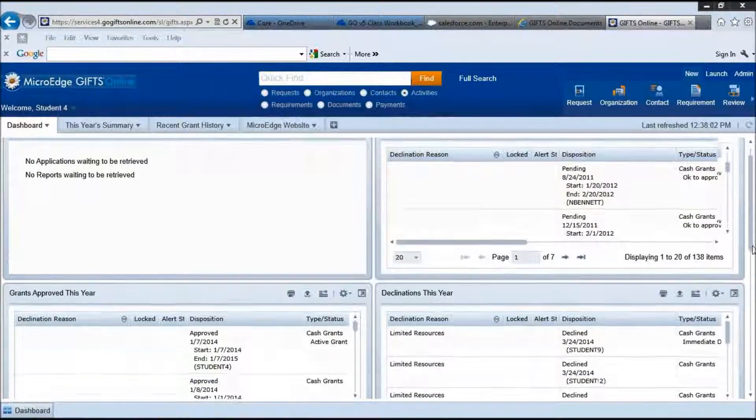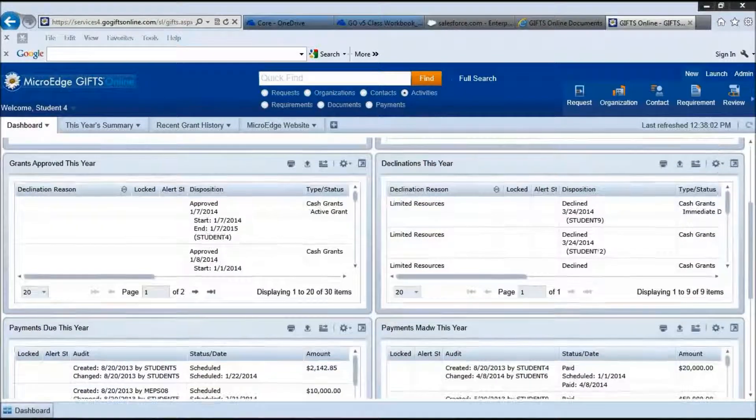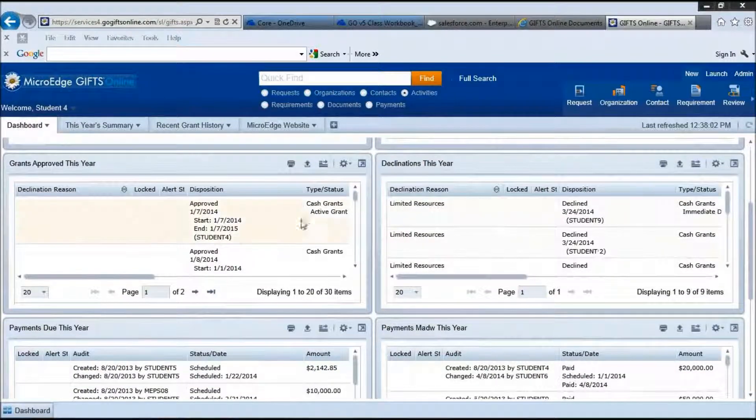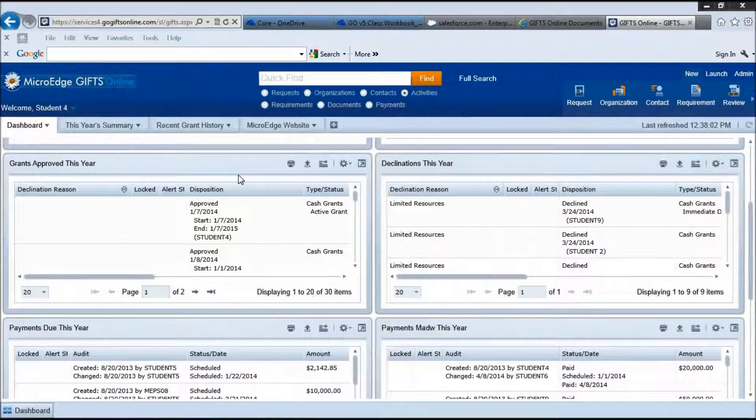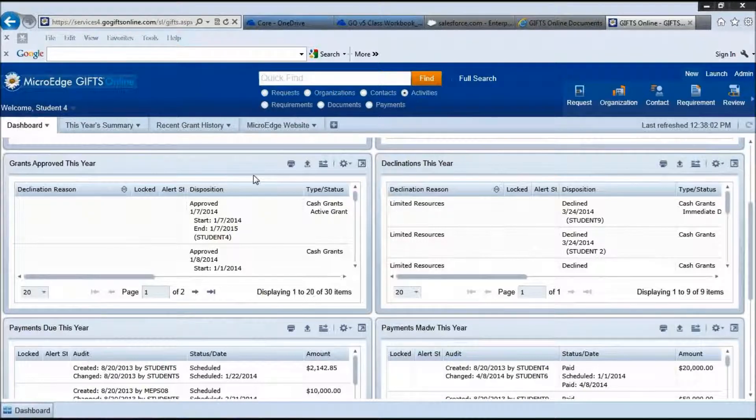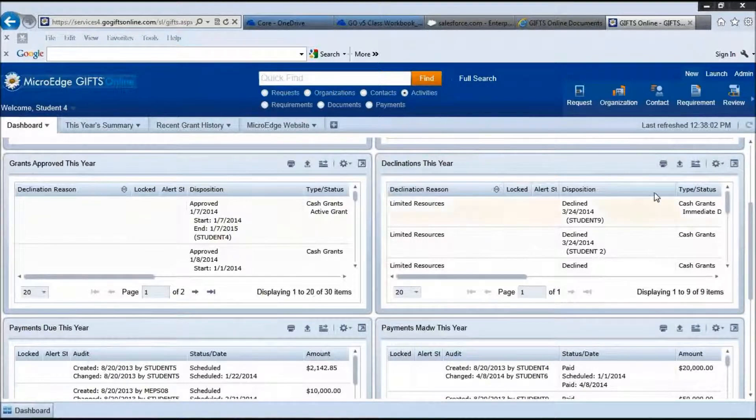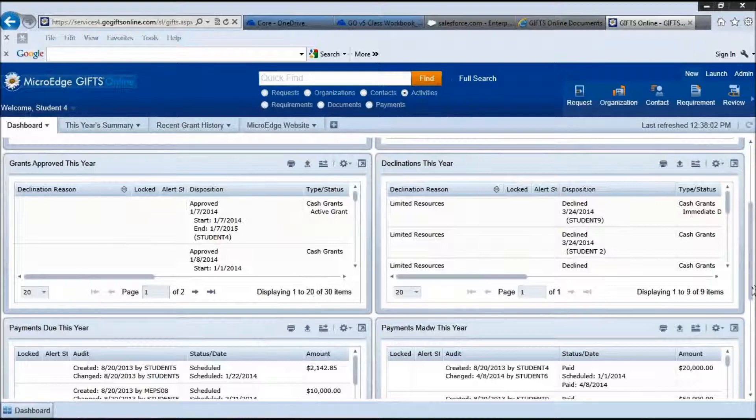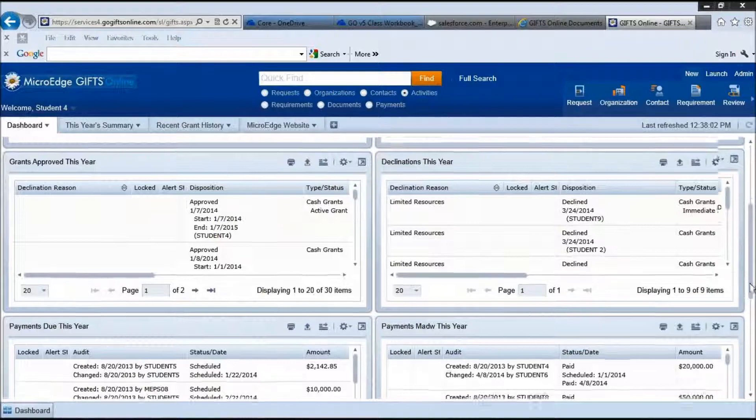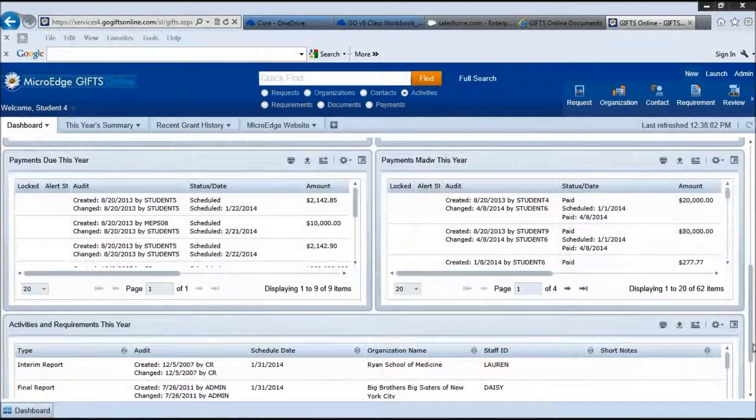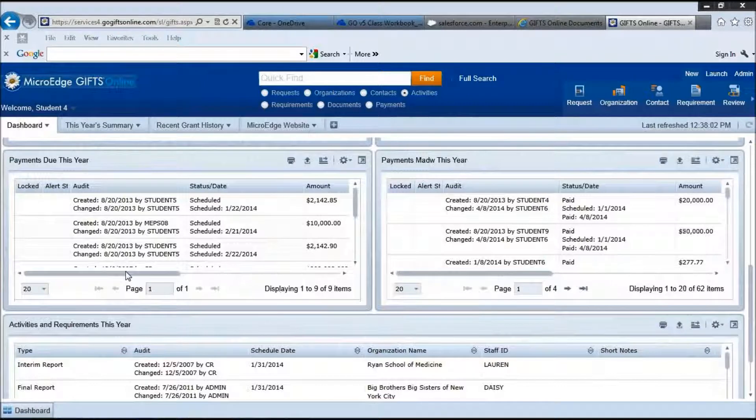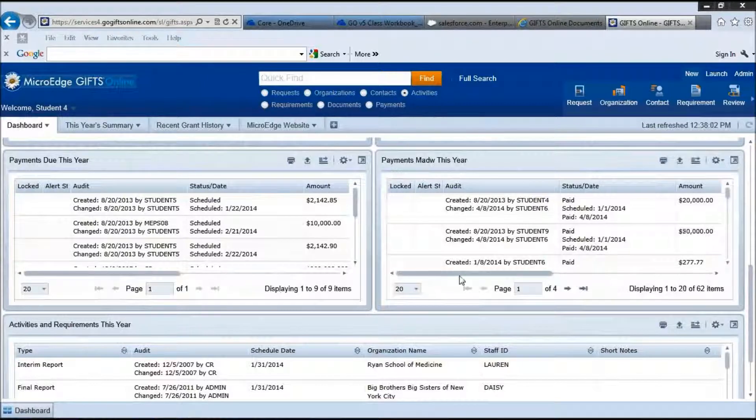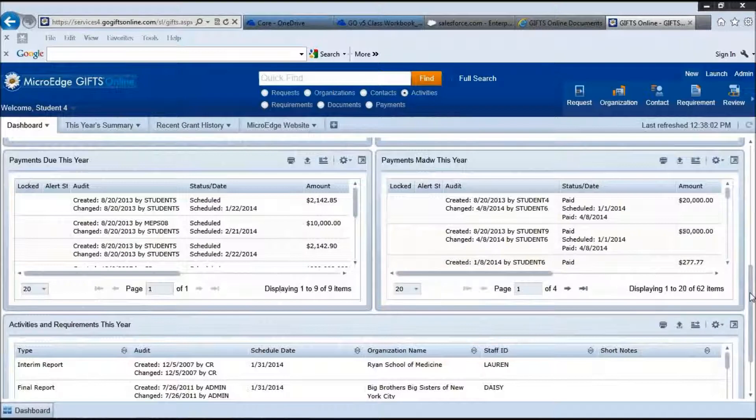Once a request is approved or declined, it will be brought into this area. These are your grants approved this year. And if they are declined, you will see them in this part for declinations this year. If you have payments, these are your payments due this year. And these are the payments made this year.